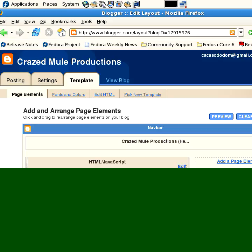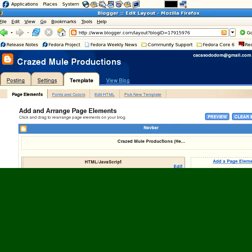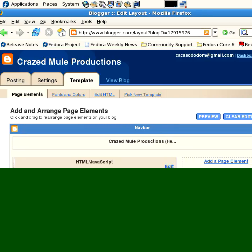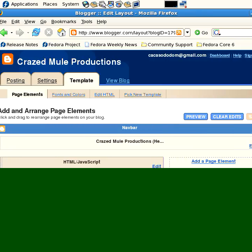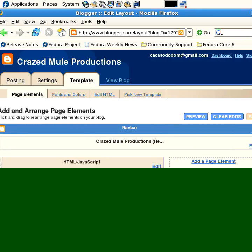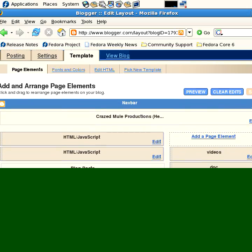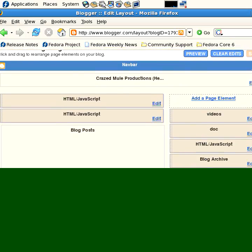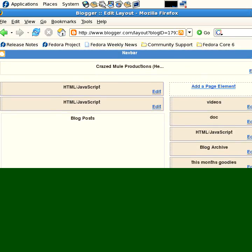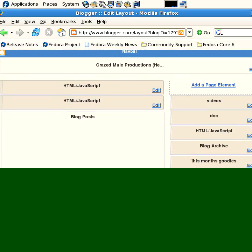The last section I want to discuss with you is the template. This is probably one of the most important sections because the template will allow you to add stuff like the Google AdSense tag, the Google Analytics tag, and various bits of JavaScript.